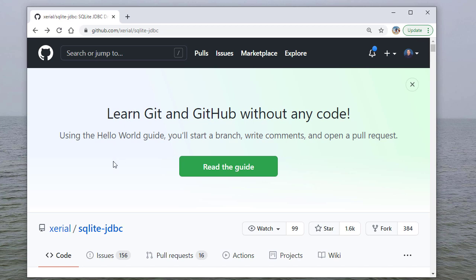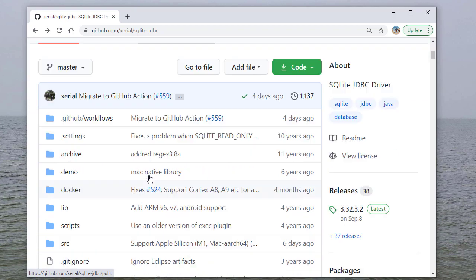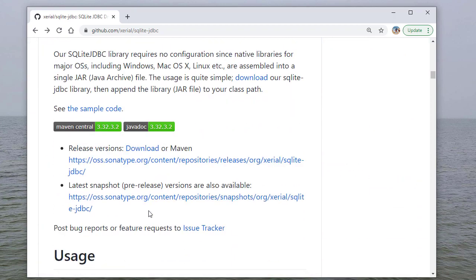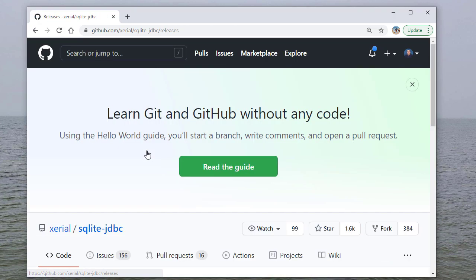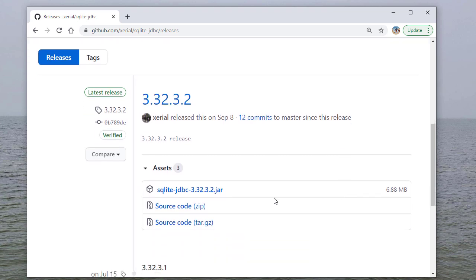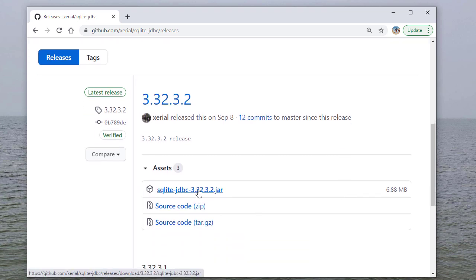In fact, a lot of the references I saw even from earlier this year still pointed to an older site. And if you scroll down, you'll see the download link. And what you're looking for is the latest jar file. This is what we want. And then we'll save this file.